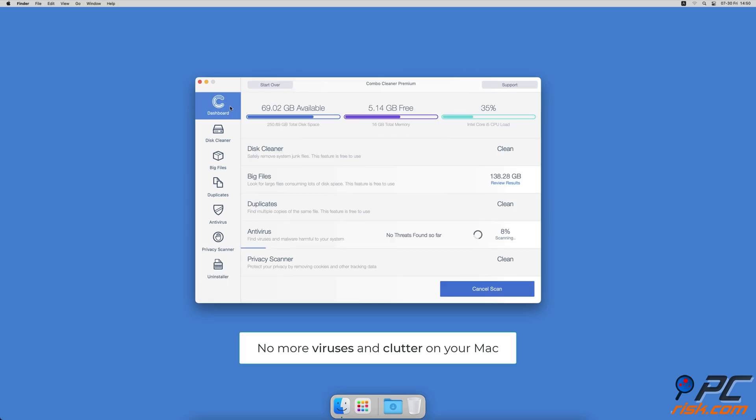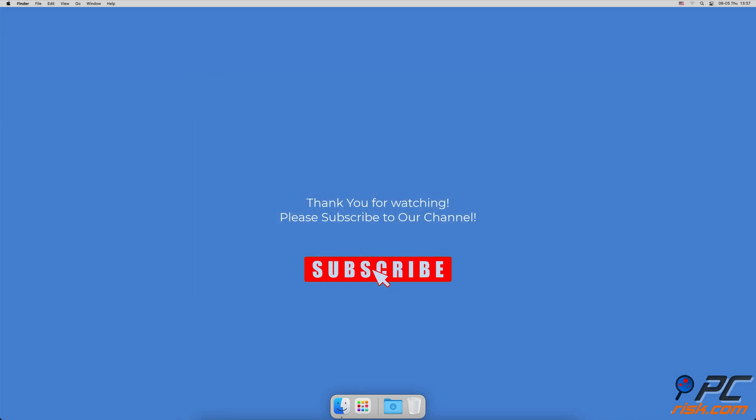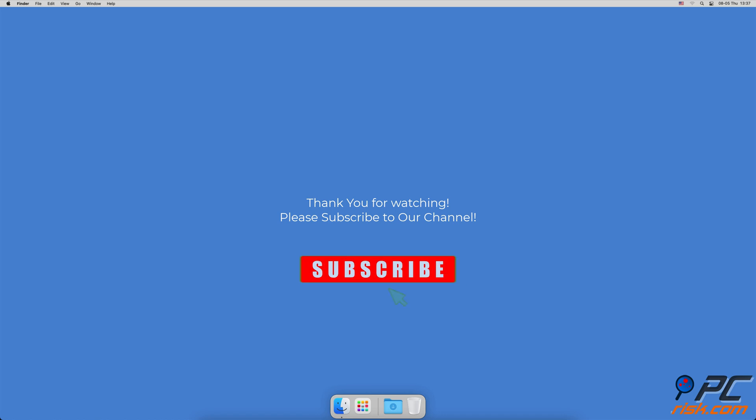Thank you for watching. If you found this video helpful, please consider subscribing to our channel.